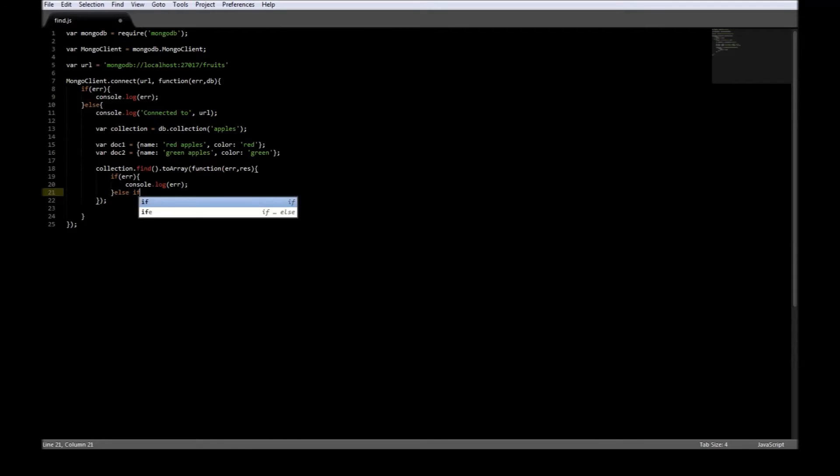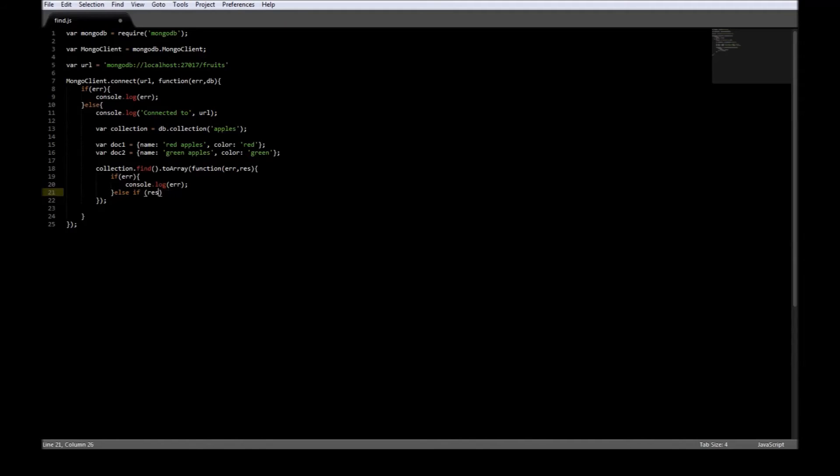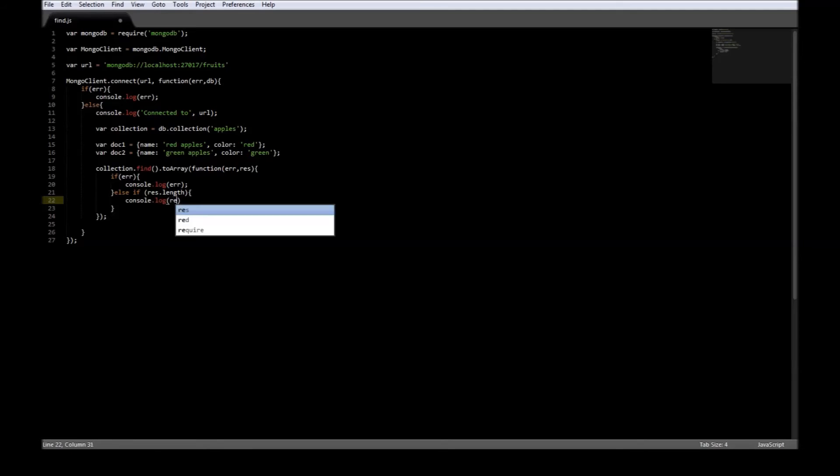Else, if we have documents returned, so if result.length is at least one, then we're going to say console.log result.